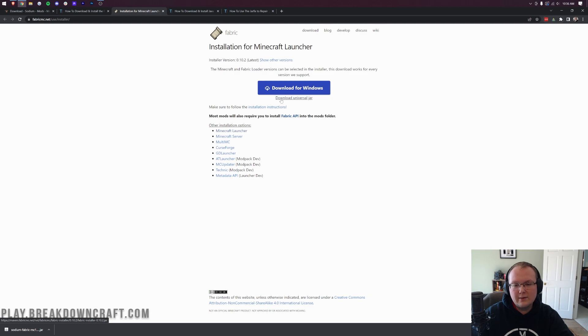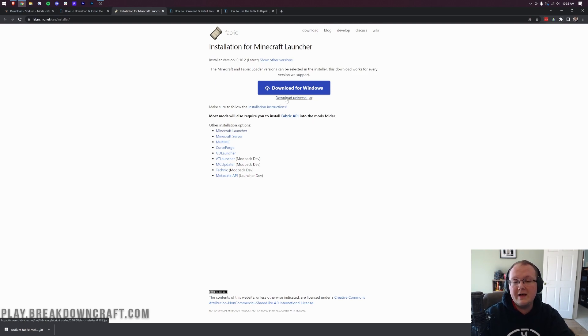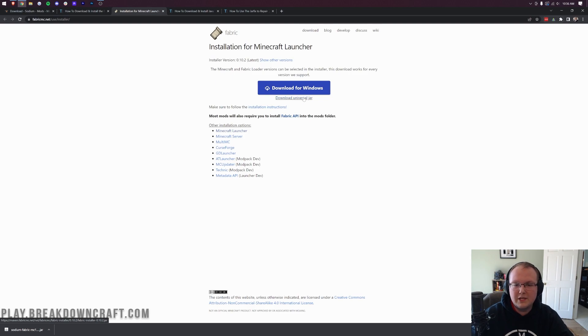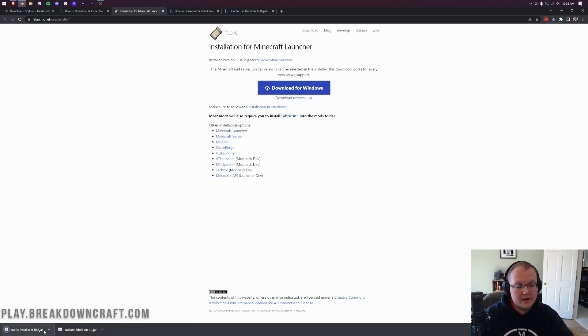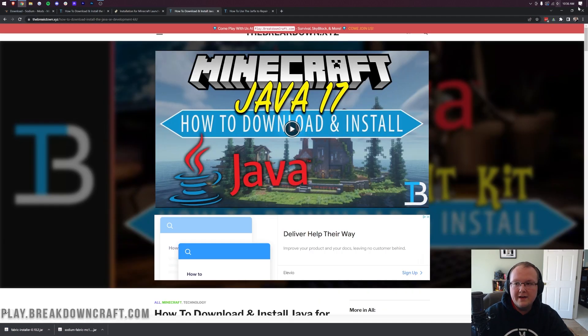That will take you to Fabric's official download page, where we want to click on this Download Universal Jar link. See that's under the Download for Windows button. The reason we're doing this is it's going to make sure that all mods work for you in the future. If we go this route versus the Windows route, it won't do that. When we click on that, it's going to download on the bottom left, where you'll need to keep or save the file depending on your browser.